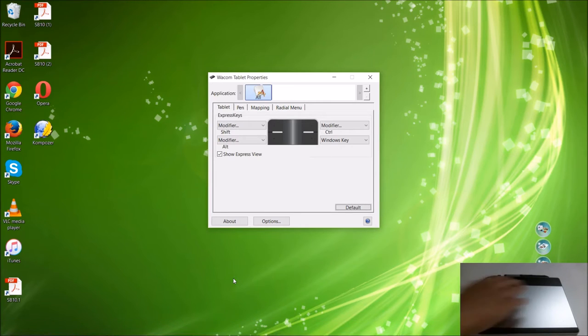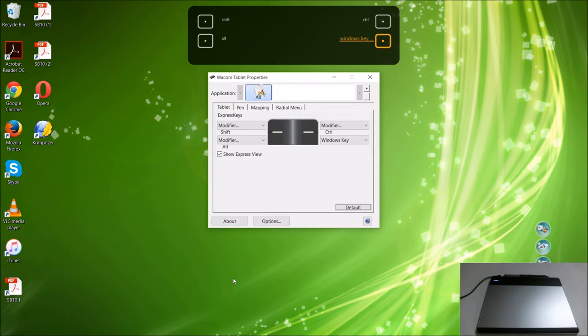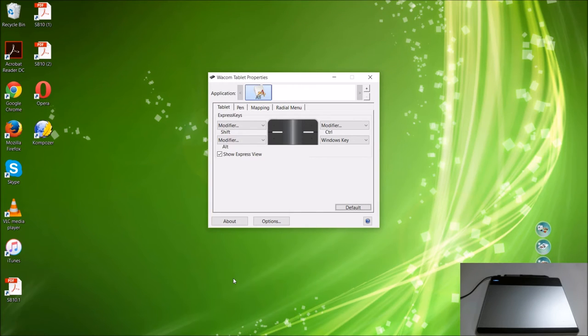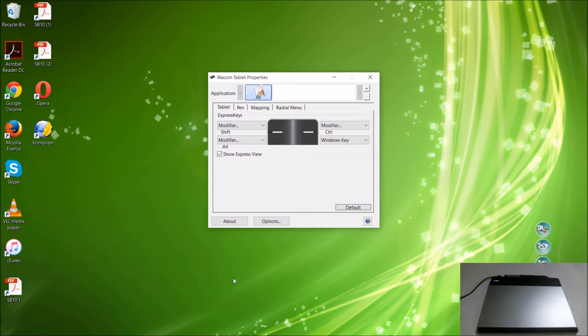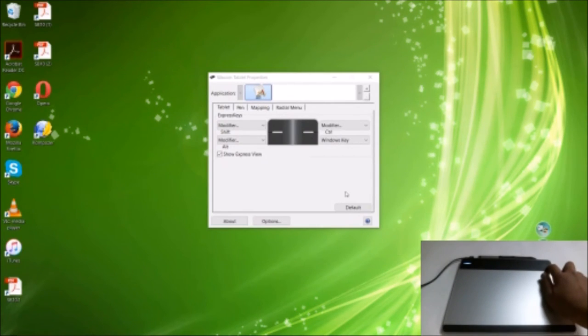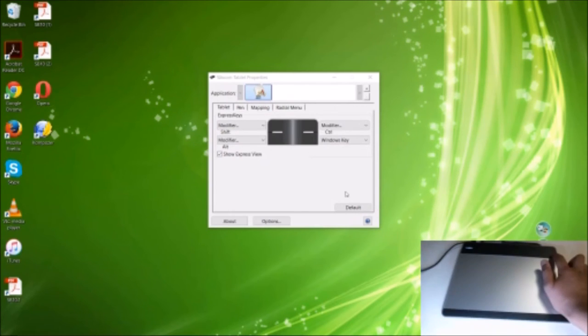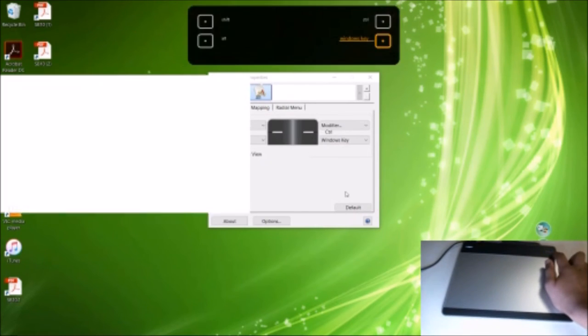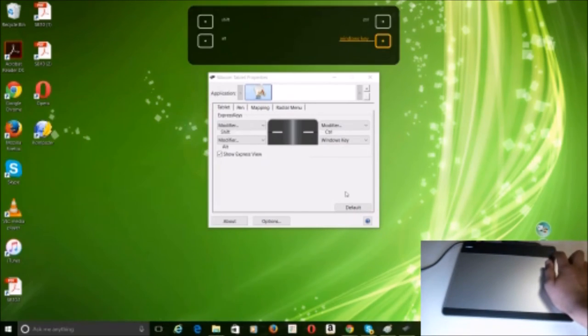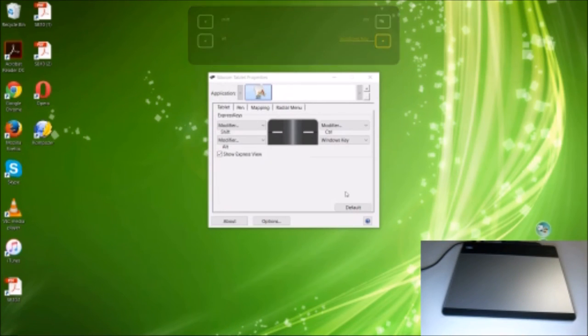The Windows key isn't working very well right now, but it will start the start button. If you're still using a Windows 8 computer, it would start that whole gigantic start menu.